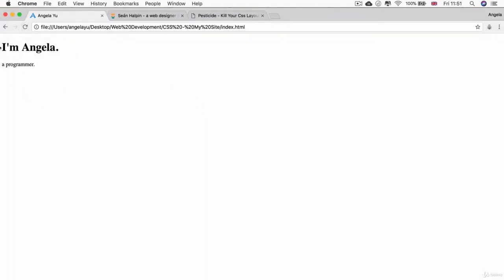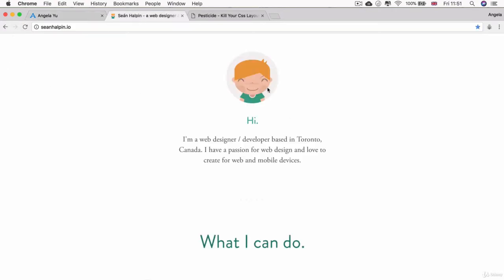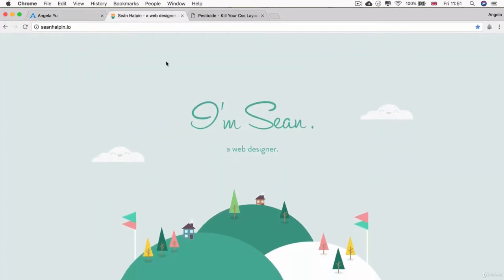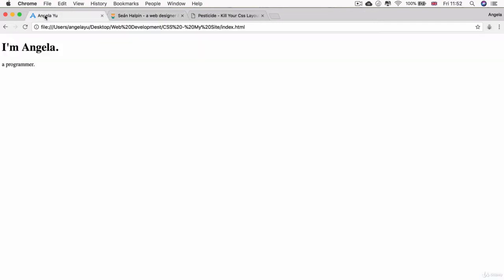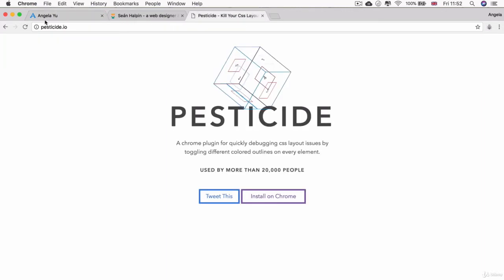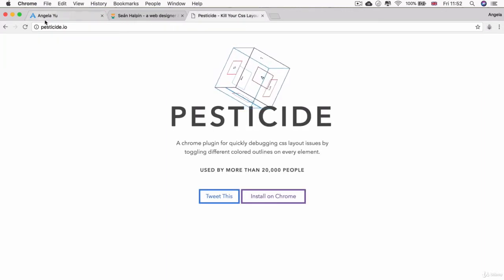So there we go. Looks pretty boring and it looks nothing like this. The difference here is that these two parts are kind of grouped together in what might be a box. If you look at ours and turn on Pesticide, which is a really useful tool when you're debugging your CSS...